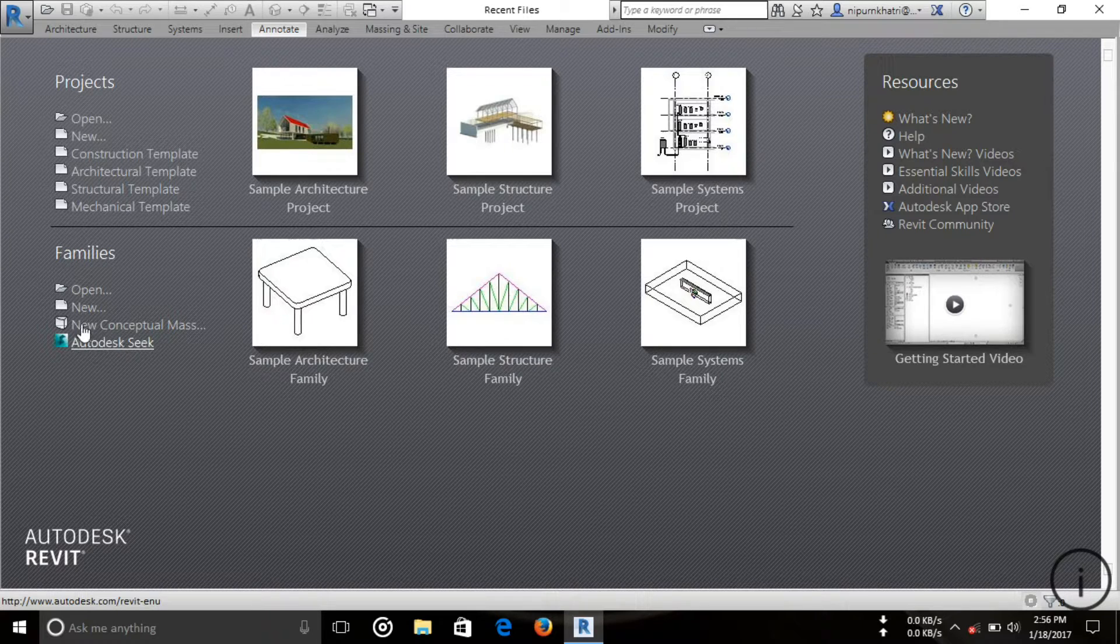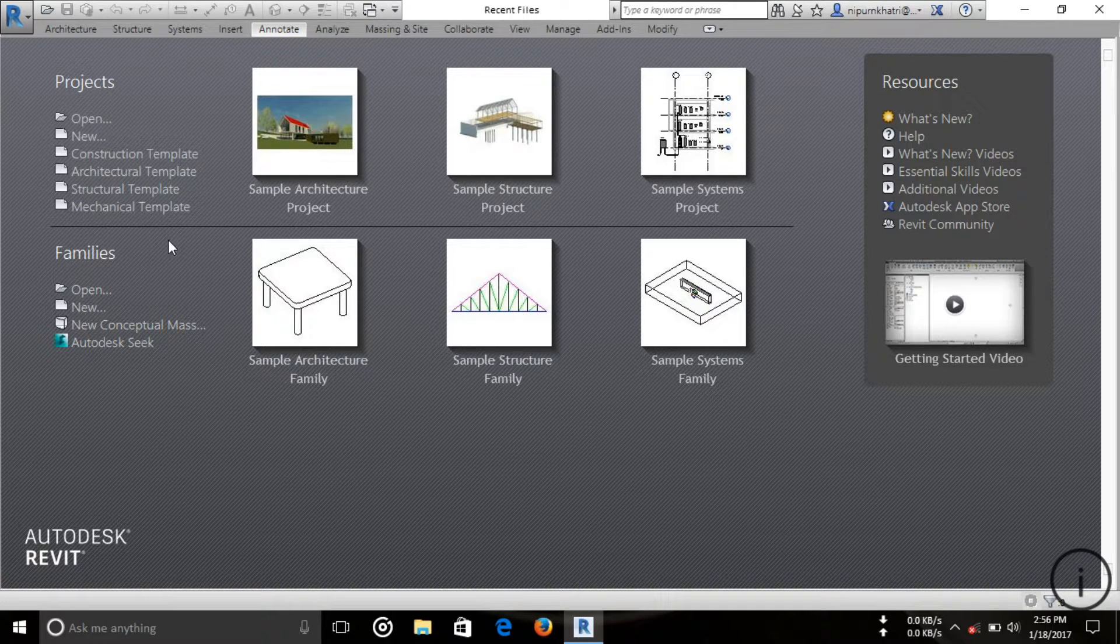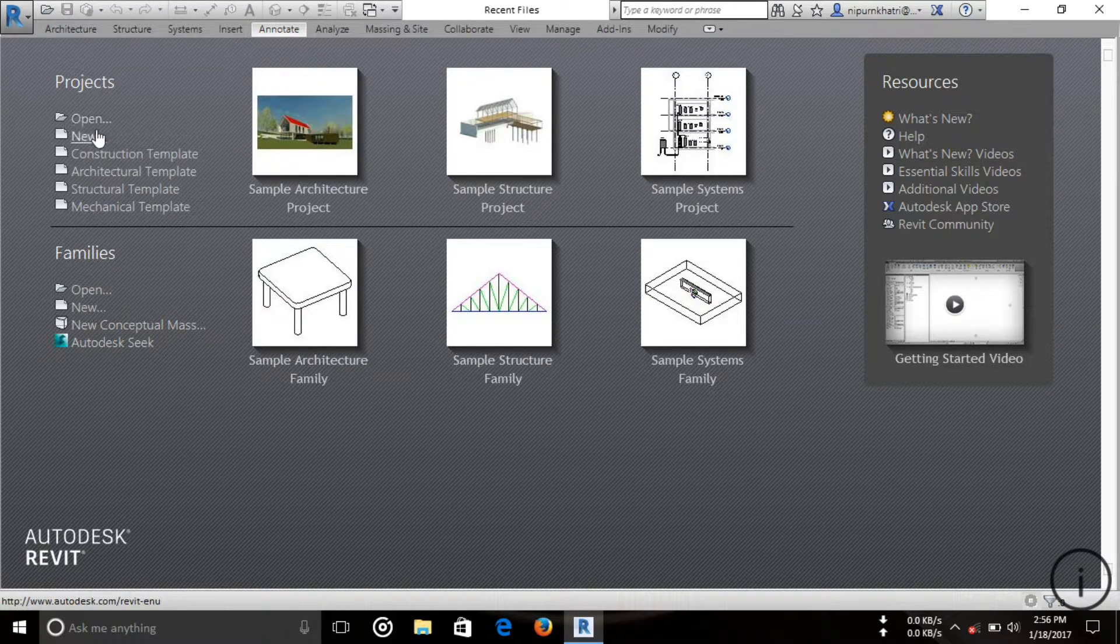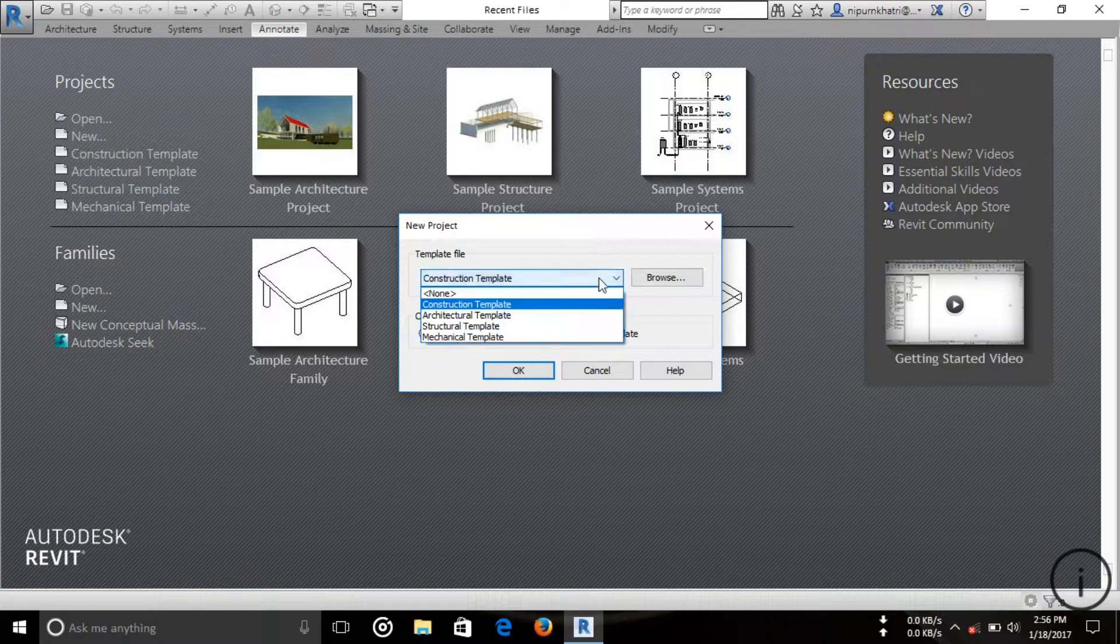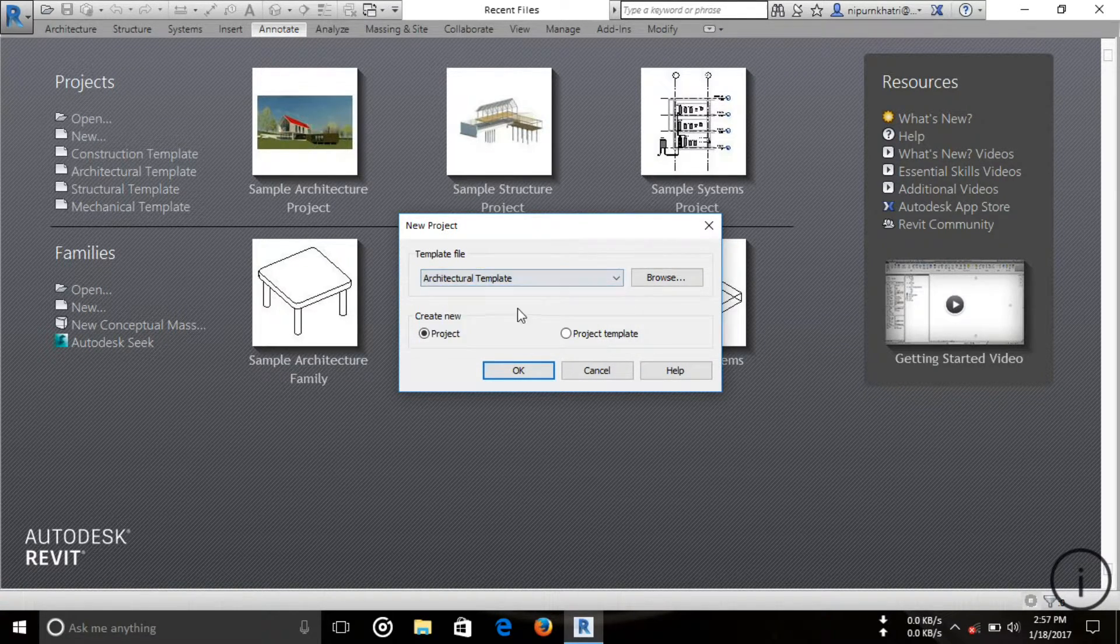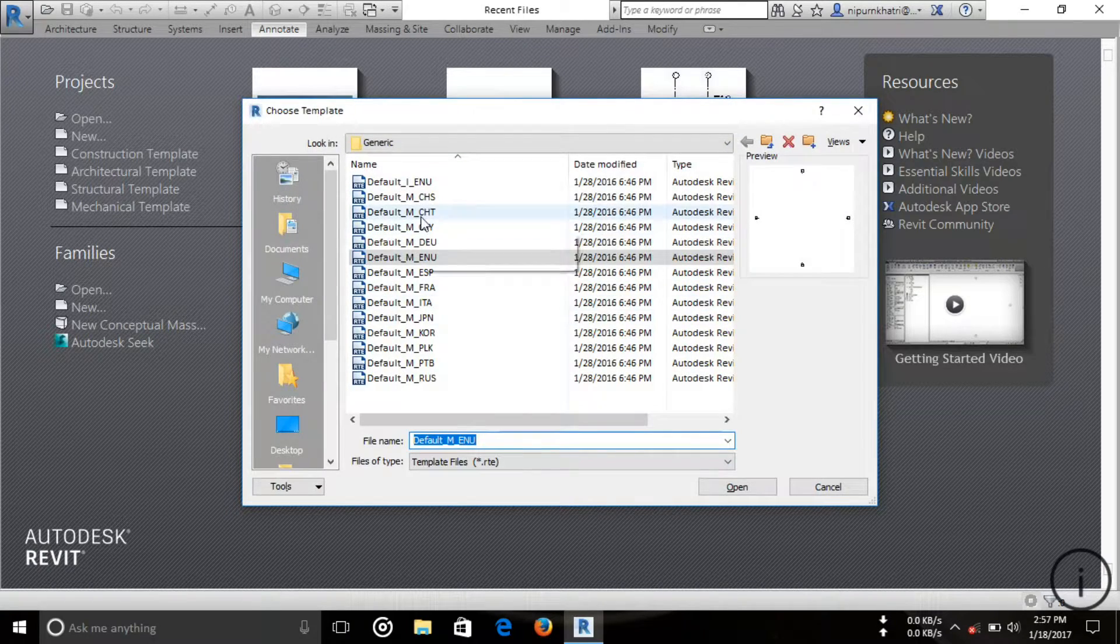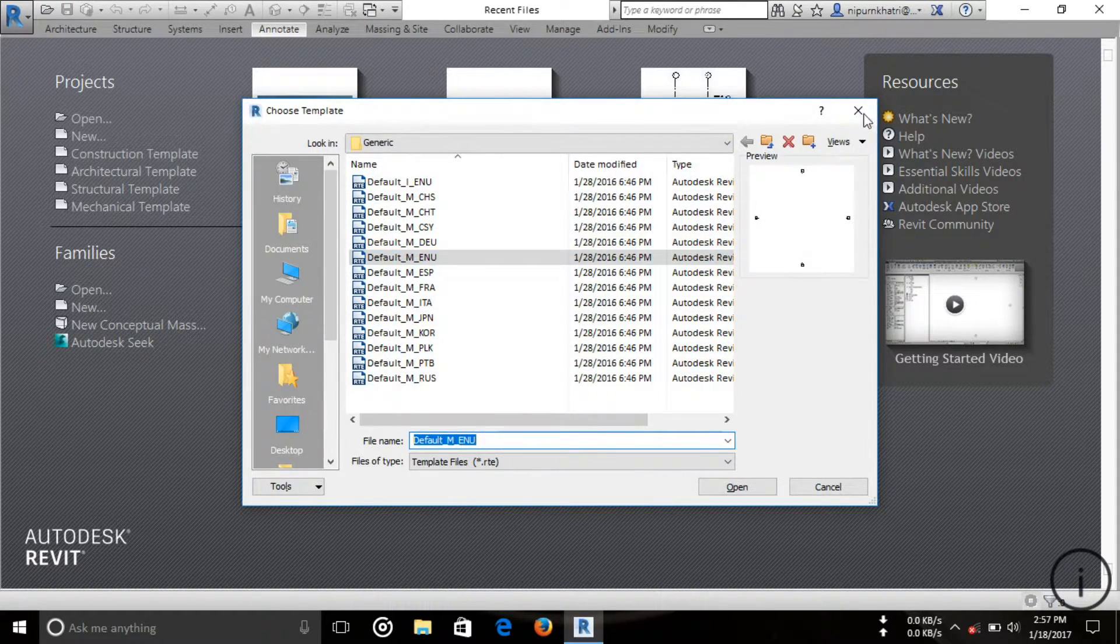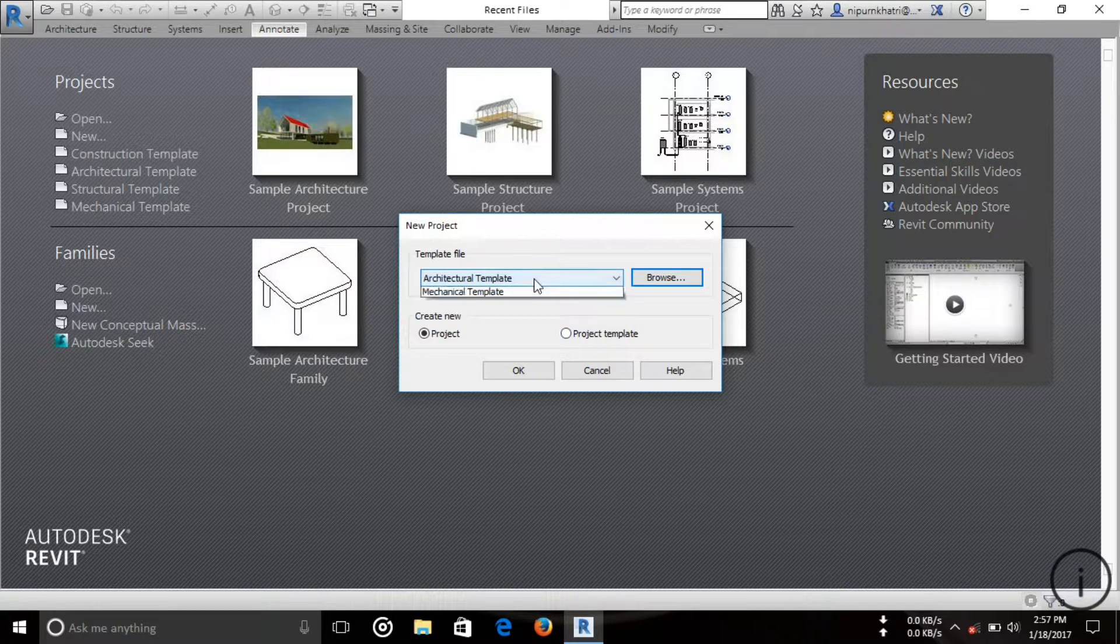Now I'm going to start a new project. Click on New and choose the template you want. You can also browse from here. I'm going with the Construction Template and press OK.